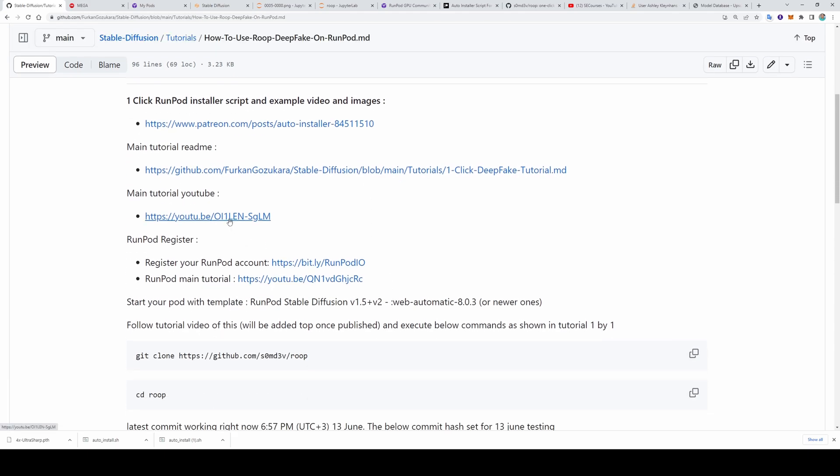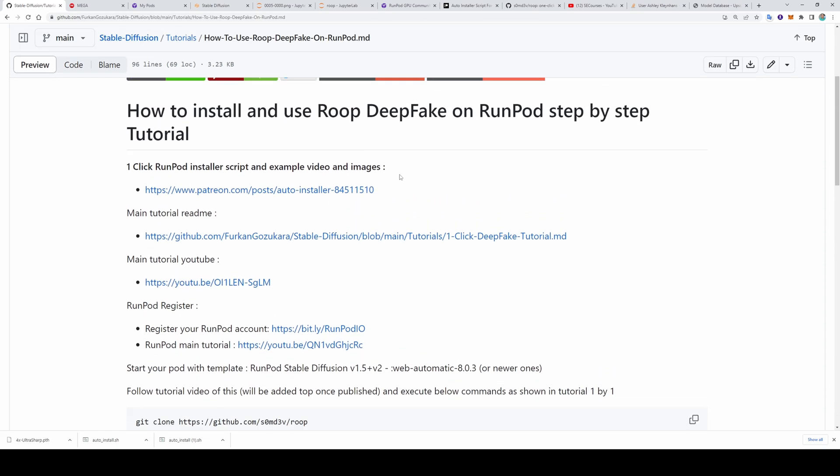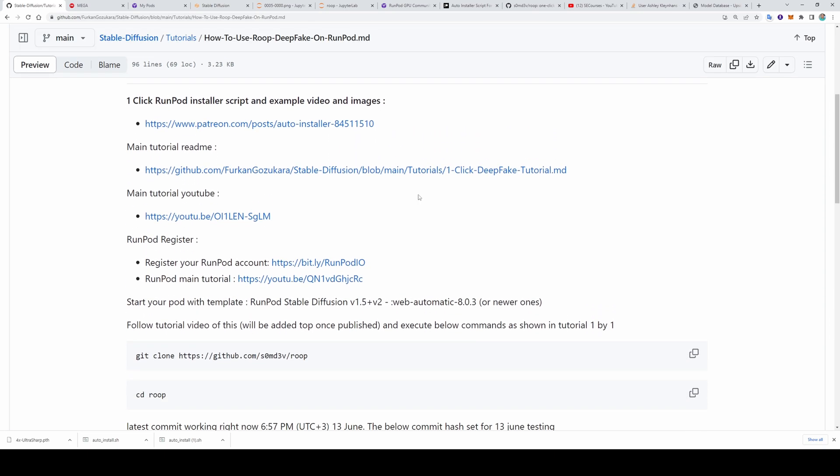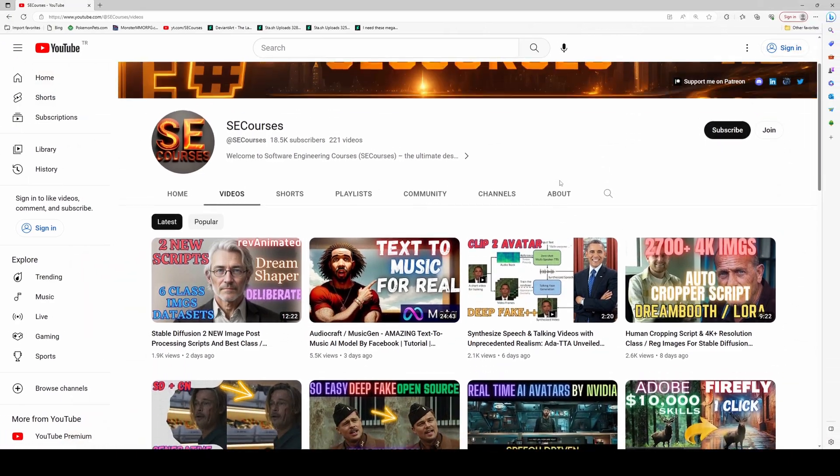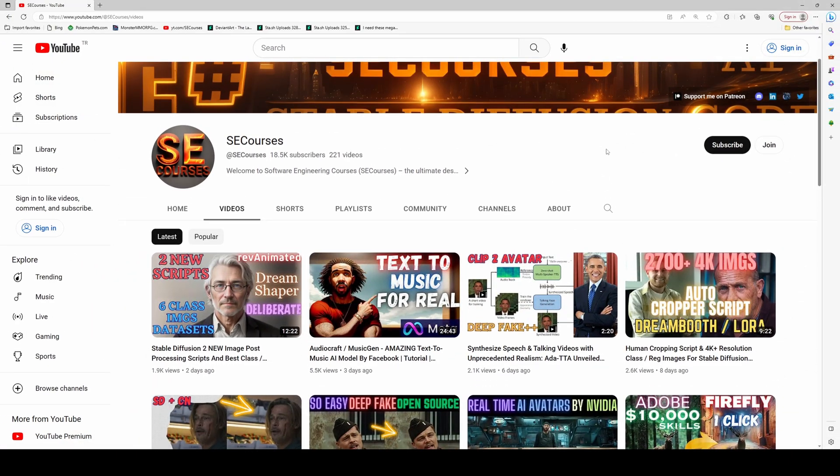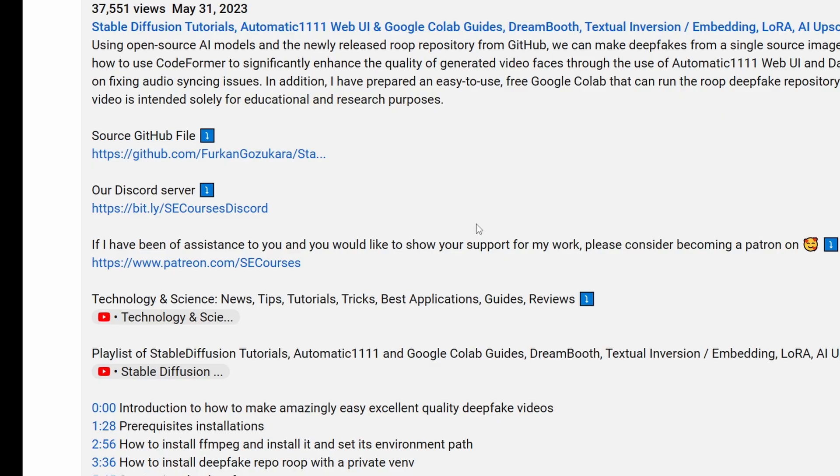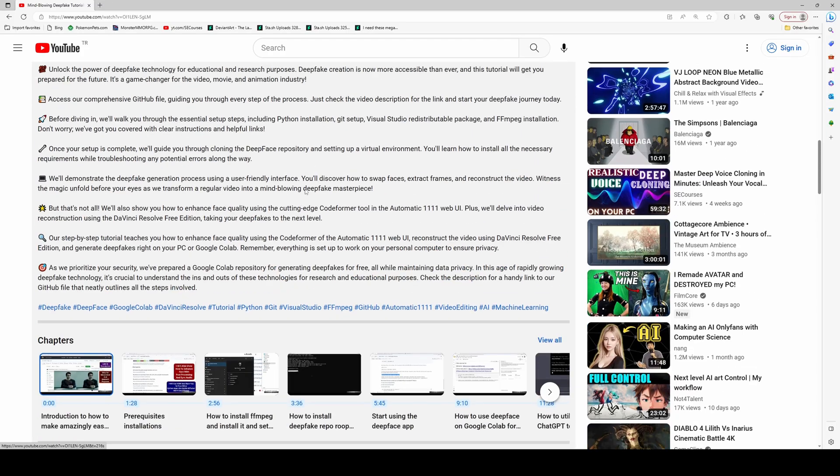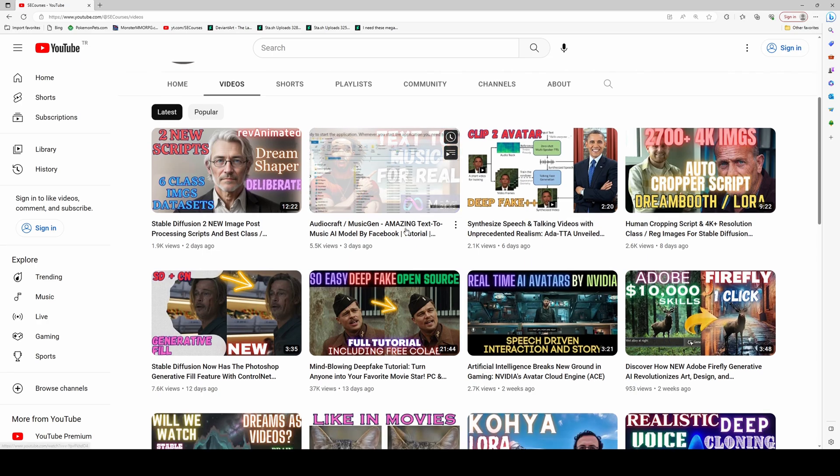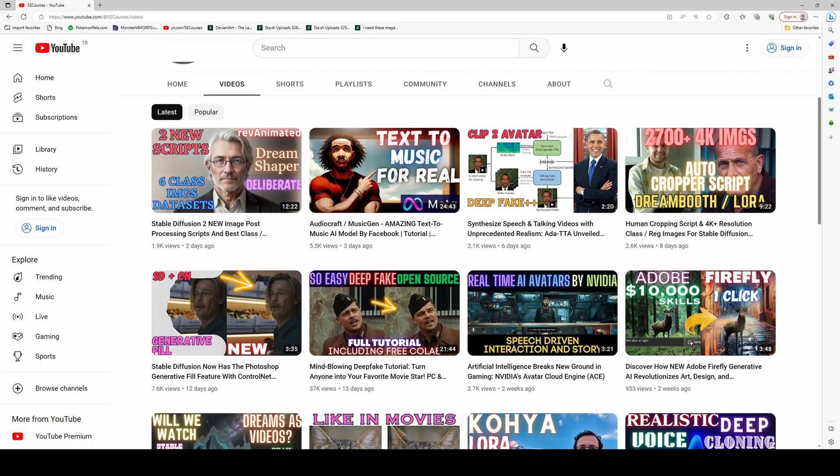So this is how you can use Runpod for Roop deepfake. All of the links will be in this file. I hope you have enjoyed. Please like, subscribe, leave a comment, share. Please support me on Patreon. It helps me tremendously. You can also join my YouTube channel and also support me by joining. The link for the readme file will be in the description of the video like here. Also you will find the link like here in the pinned comment section. So hopefully see you in another amazing tutorial video.